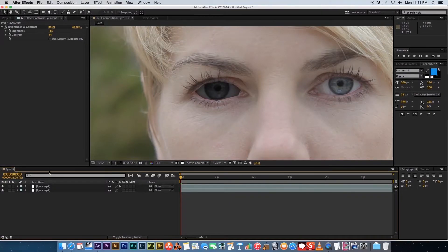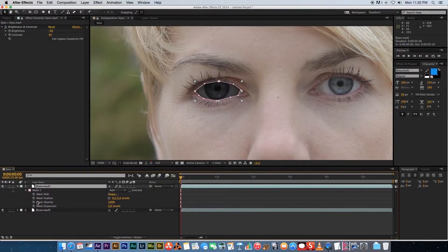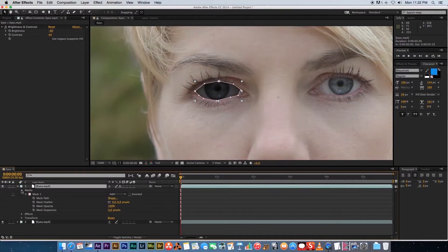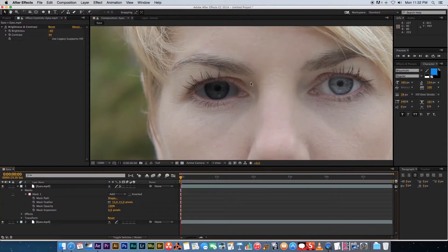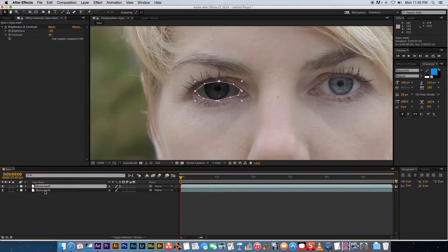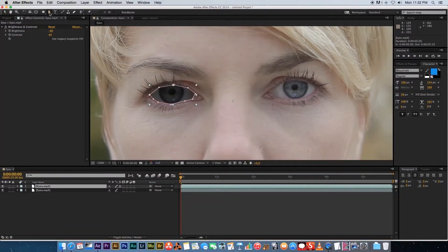The edges of the mask are quite hard. To soften them, press MM on your keyboard to expand the mask settings, then find the mask and increase the feather amount to around 15. You can also add more than one mask to a single layer — with the top layer selected, use the pen tool again to draw a mask around the second eye.